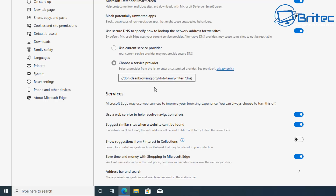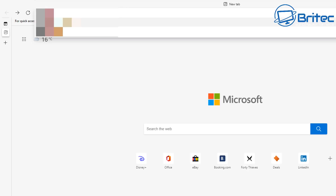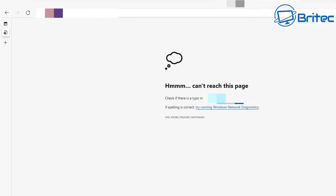To test this, I set it to family-safe and navigated to a known adult site. As you can see, the page says 'Can't reach this page' — it's been blocked because the family-safe DNS filter is active. That's an awesome feature built right into the browser.